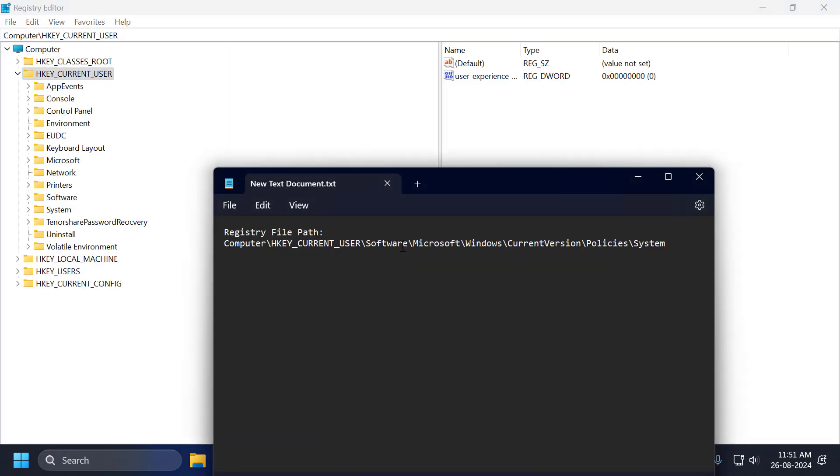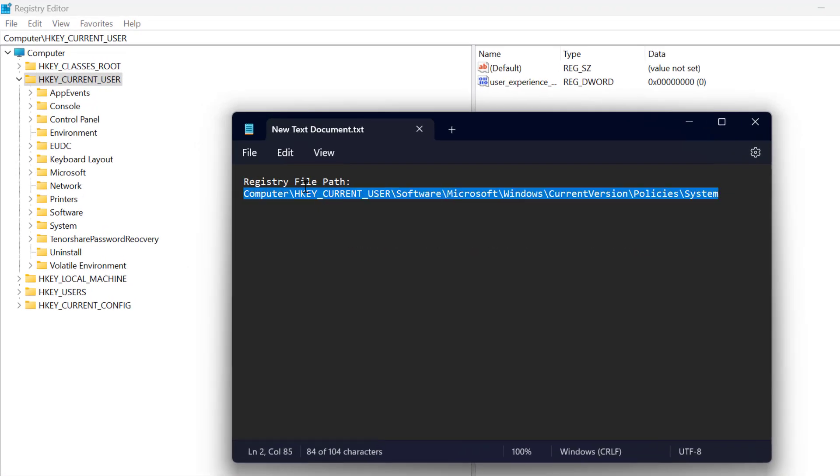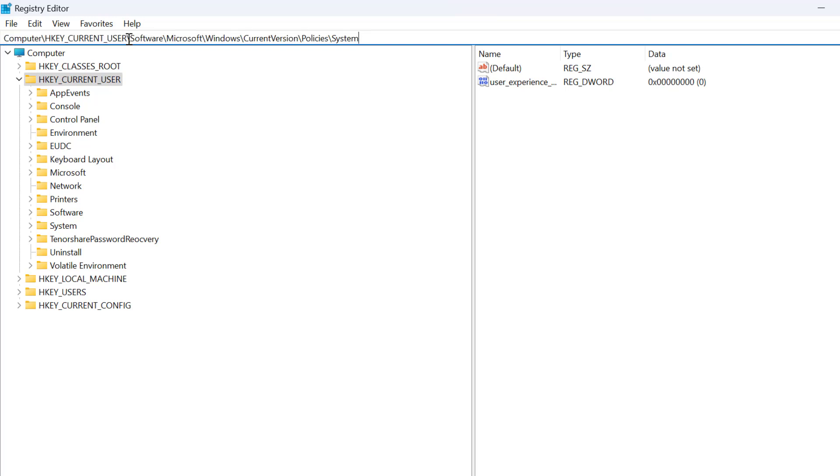Now you just need to check my video description for this registry file path used in my video. Just copy and paste it in here and press enter.